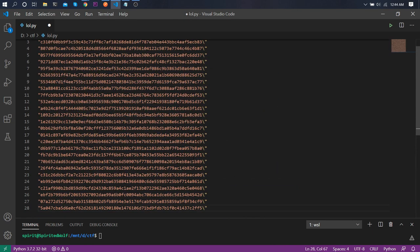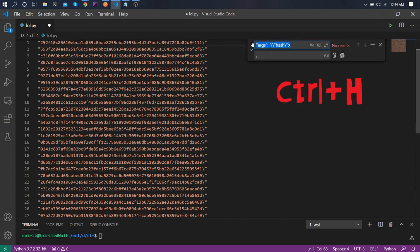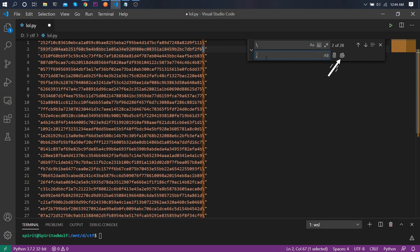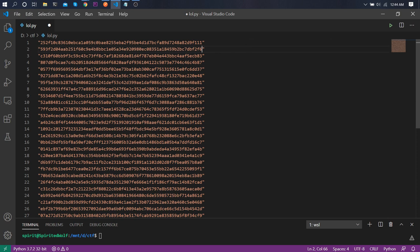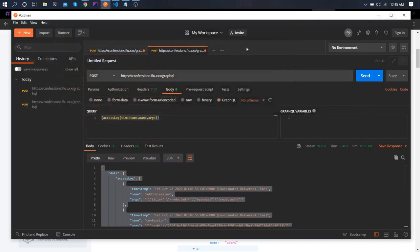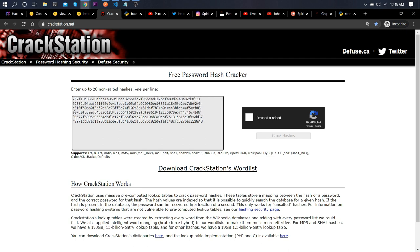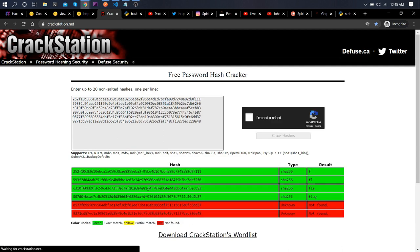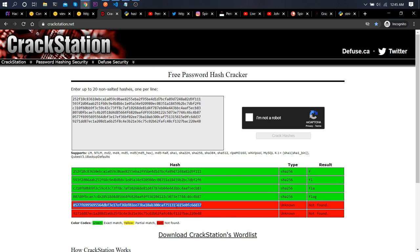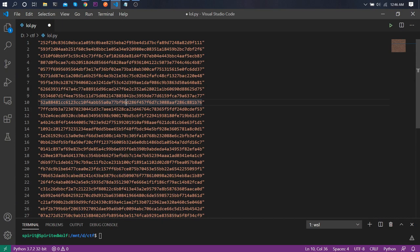The most suitable method I found: press Ctrl+H, type the prefix, and replace all to remove it, leaving just the hashes. I copied a couple of them into CrackStation. The first hash decrypts to 'f', the second to 'fl', the third to 'fla', the fourth to 'fleg' — but after that it's unknown. This means each hash contains the previous plaintext plus one new character, so we can automate this with Python.